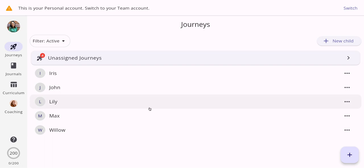The first feature I want to show you is journeys. Think of journeys as your full cycle of planning. This is essentially where you will be creating learning stories, follow-ups, and the evaluation or reflection to complete that cycle of planning.